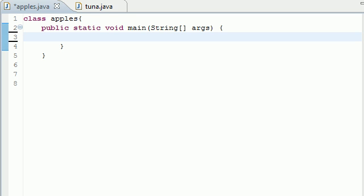So guys, welcome to your 24th Java tutorial. In this tutorial I'm going to be teaching you the do-while loop in Java.